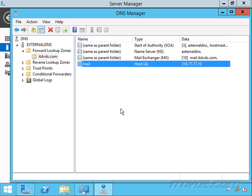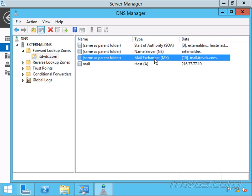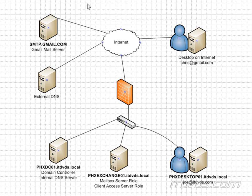Now on our external DNS server, we also have our mail exchanger, which is for mail.itdvds.com. So if the Gmail server is trying to send an email to itdvds.com, like joe at itdvds.com, it's going to look up the MX record for the itdvds.com domain, and it's going to query our external DNS server in order to do it.